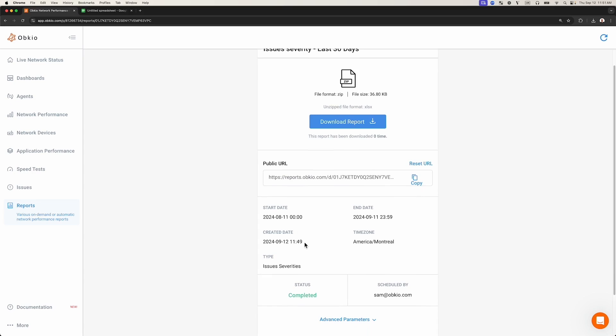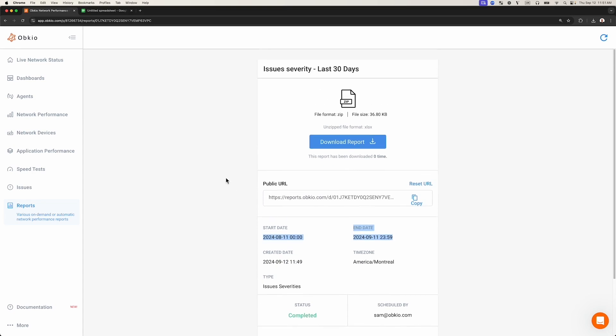Including when the report was created, what time frame the report covers, and what time zone is used in the report.